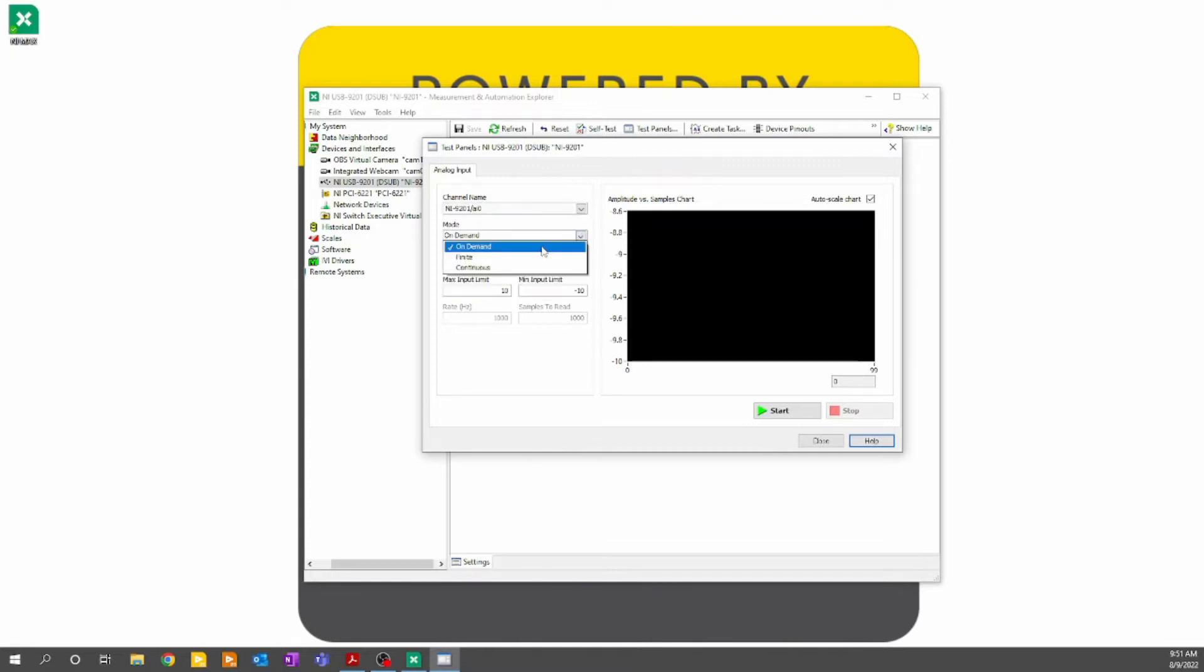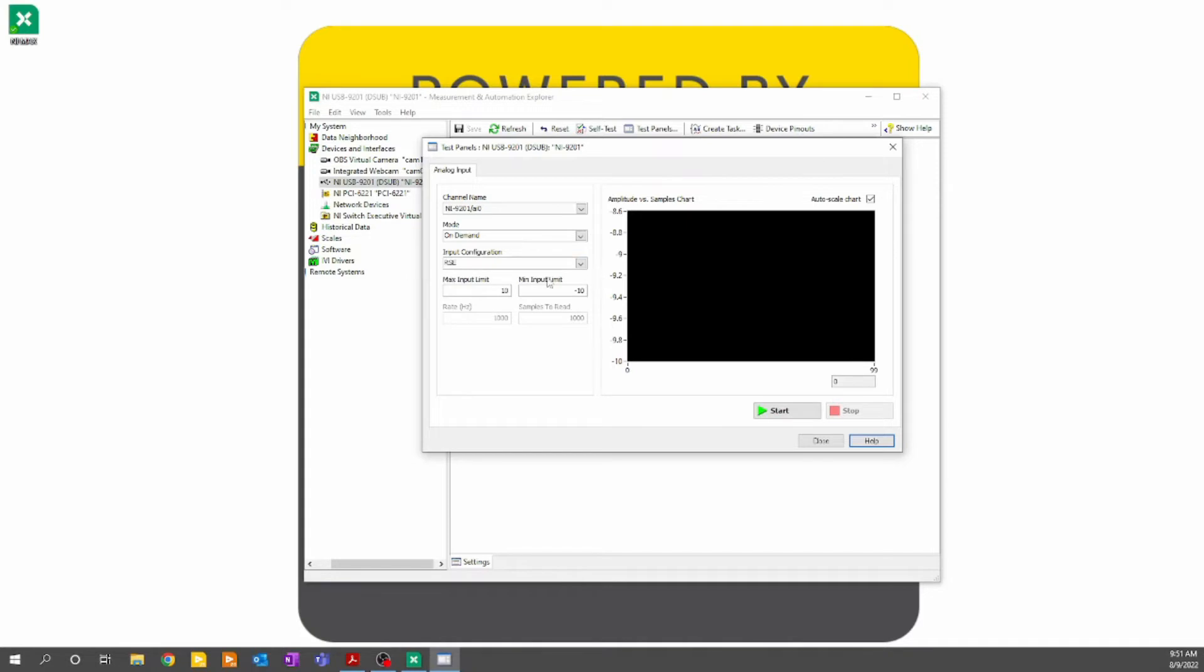We can choose the acquisition mode, the input configuration, max input limit and minimum input limit, acquisition rate, and number of samples to read. As we work our way through these tutorials, some of these settings will make more sense.